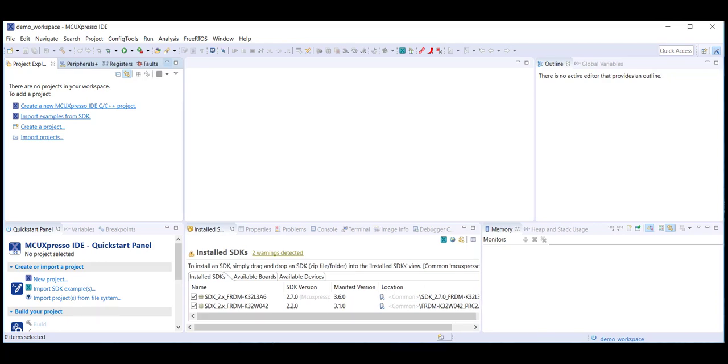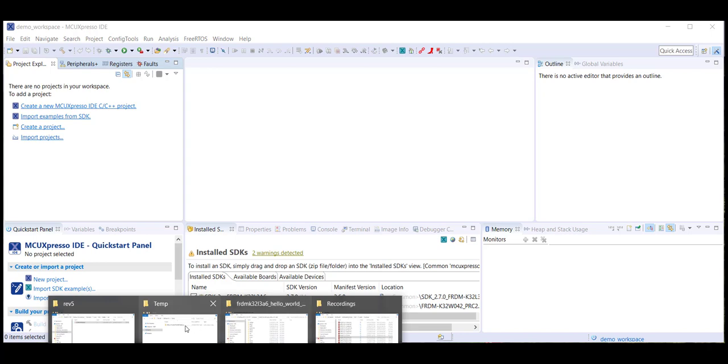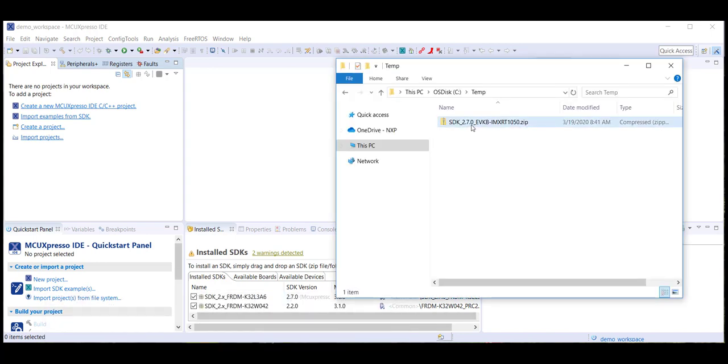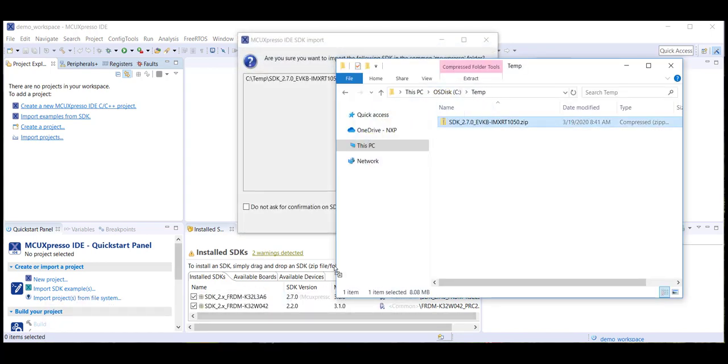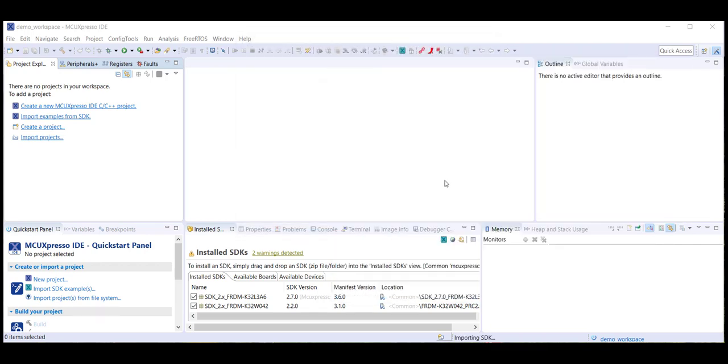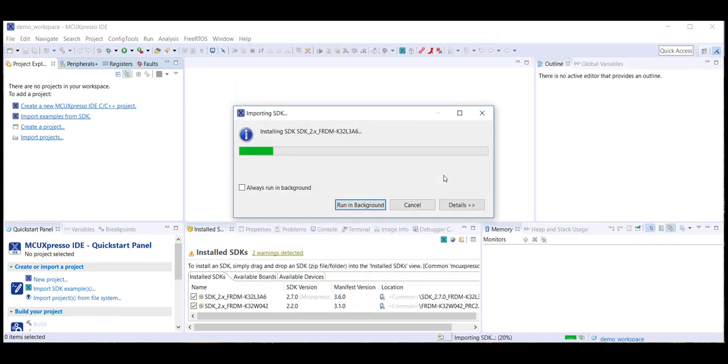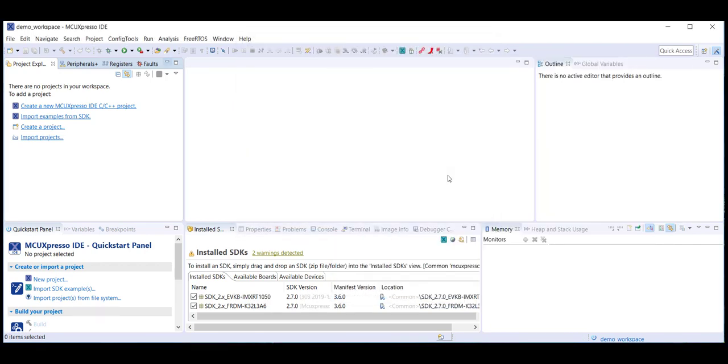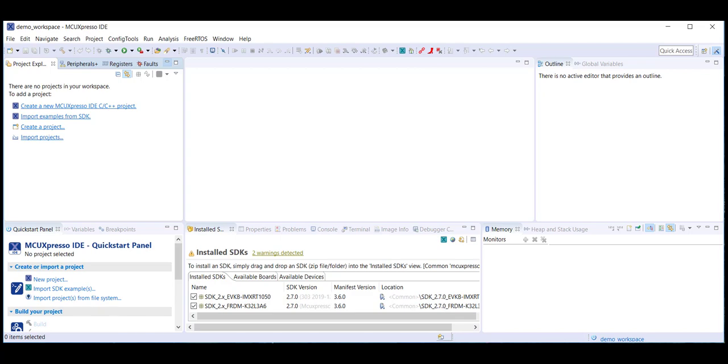With the MCUExpresso IDE now open, drag and drop the SDK zip file into the installed SDKs window. This will create a copy of the SDK that is placed inside C:\users\username\MCUExpresso01\SDK packages. Importing an SDK is also how the MCUExpresso IDE becomes aware of the device properties for compiling.